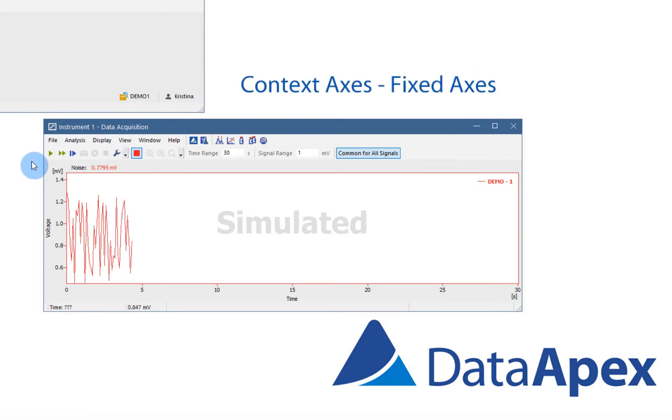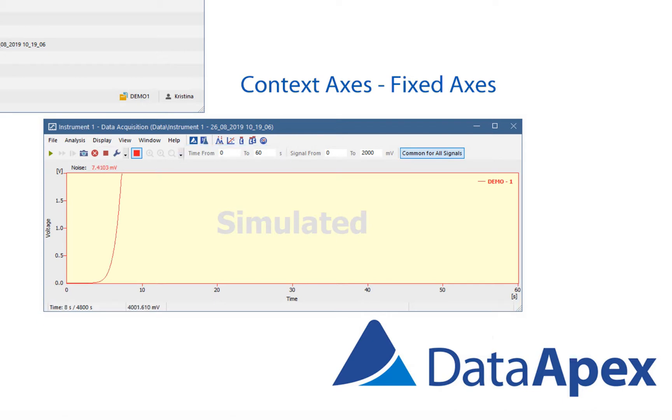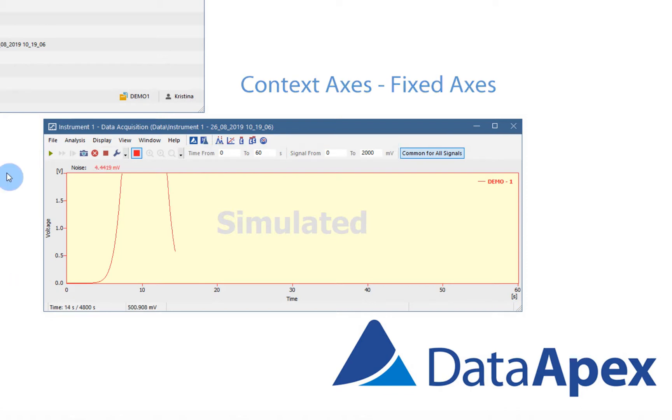Fixed axis is selected when there is a running analysis. Display is determined by fixed time, where you need to set the time from and to, and by fixed signal, where signal from and to is also set.